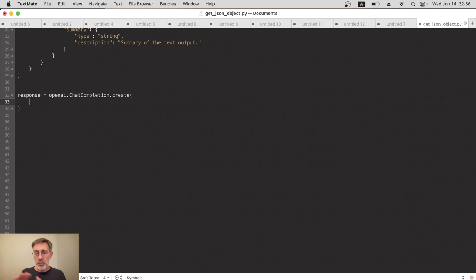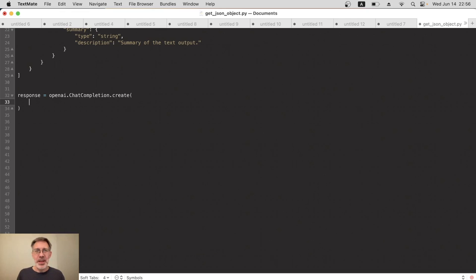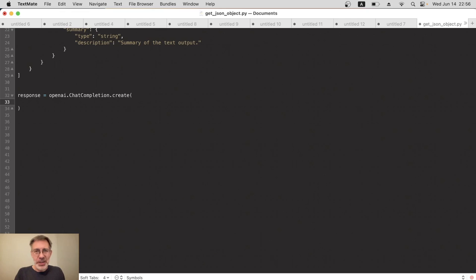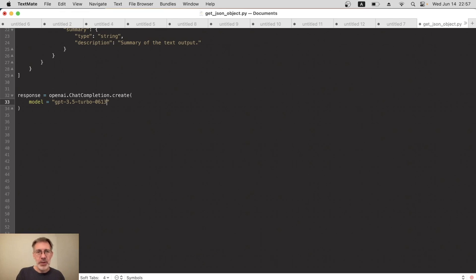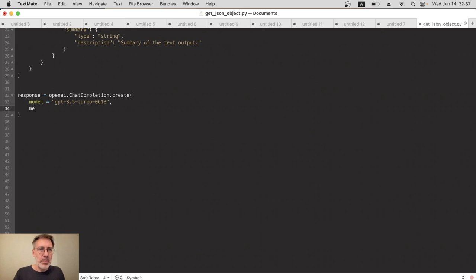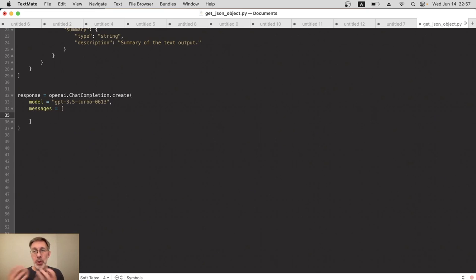Within this we'll have the required model name and messages array, but in addition the new optional functions variable that we prepared. Obviously because it's a function calling tutorial, we need to specify it—usually it is optional though. So the model will be gpt-3.5-turbo-0613. Apparently in September 2023, this will become the default model, but for now we need to actually specify 0613 because that's the one with the function calling feature.